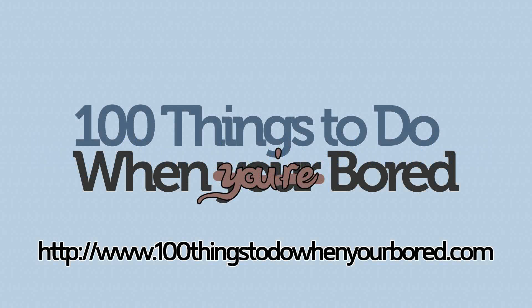You can download that piece of software at this address. For more tips just like this one that show you exactly how to get the most out of your computer, come visit us at 100 things to do when you're bored dot com.